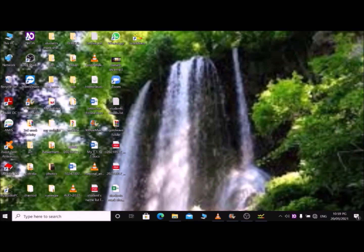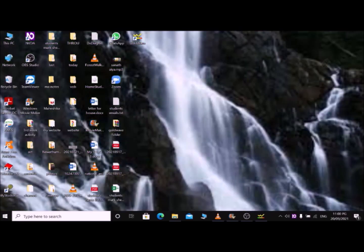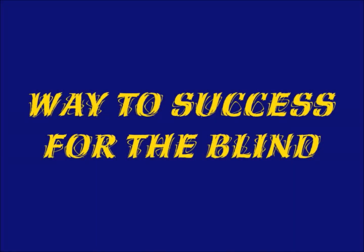I hope you have gained a better understanding of how to download, install, and open a soundtrack in GoldWave, along with the basic commands. I plan to discuss other sound editing commands in the next videos, so stay with us and gain new knowledge. Thank you for staying with us. If you have any questions, please put a comment in the comment section or send an email to waytosuccess for the blind at mail.com. Thank you.